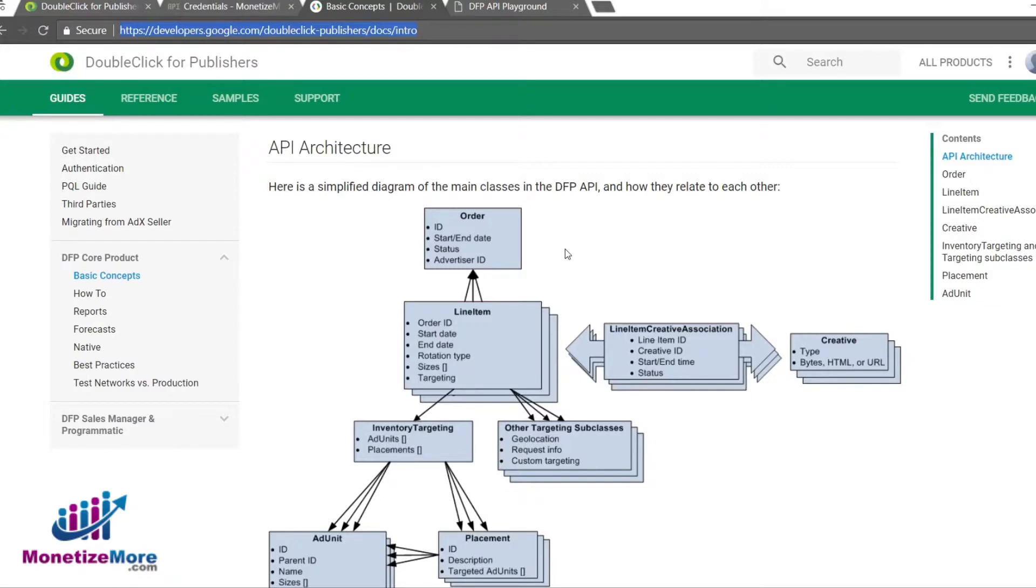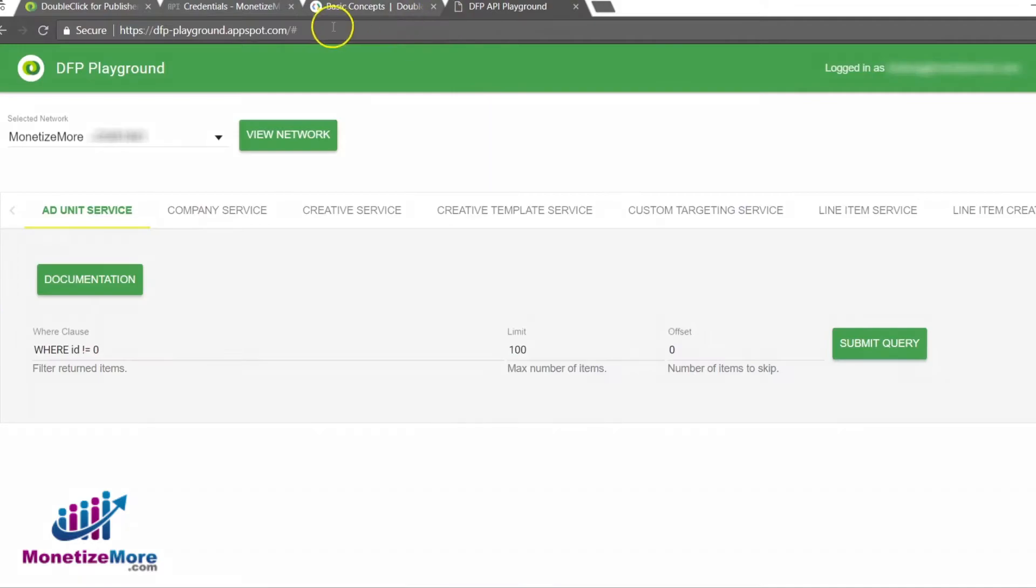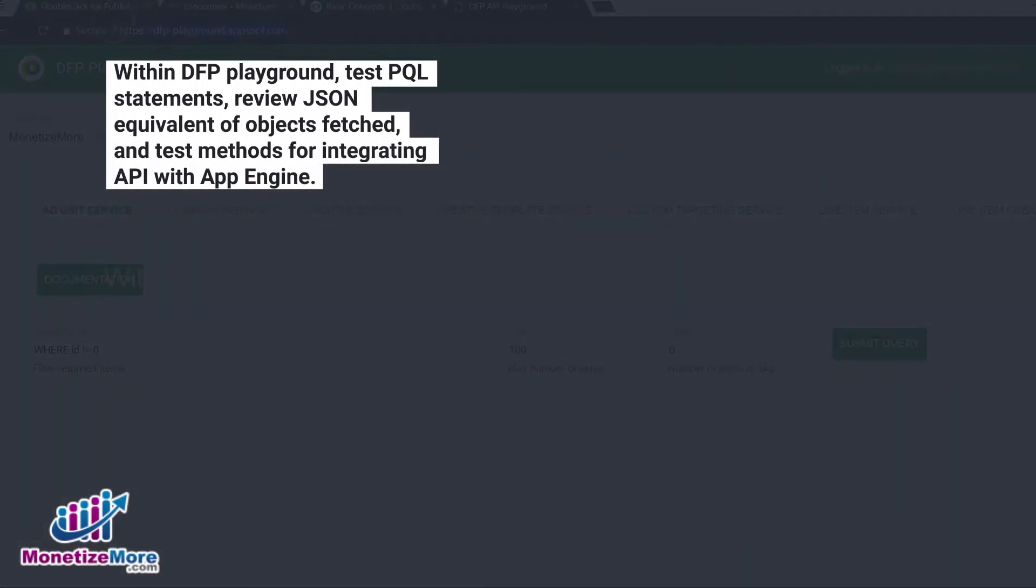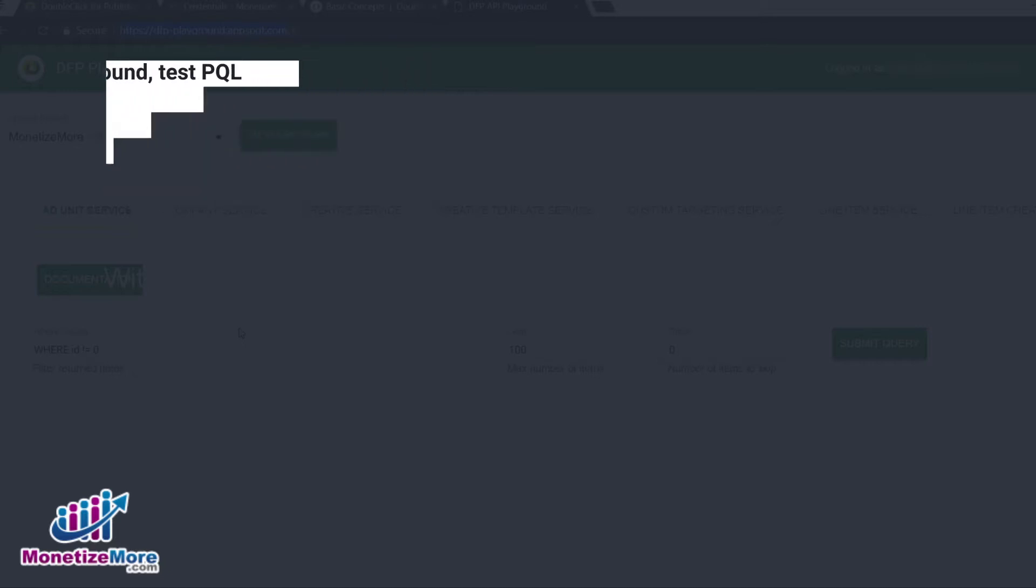If you'd like to take the Google API for a test drive, you can visit the DFP Playground using your Google account here. Within the DFP Playground, you can test PQL statements, review the JSON equivalent of the various objects fetched, and even test methods for integrating the API with App Engine.